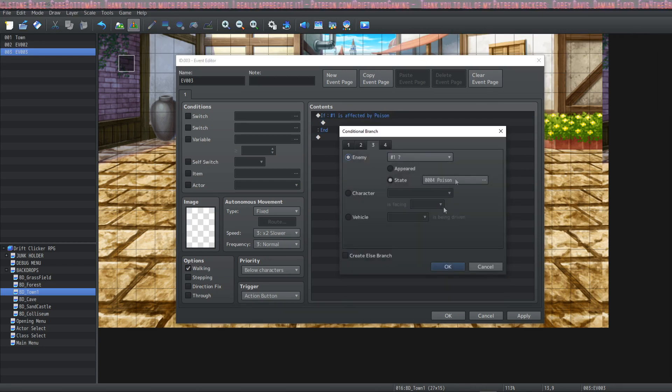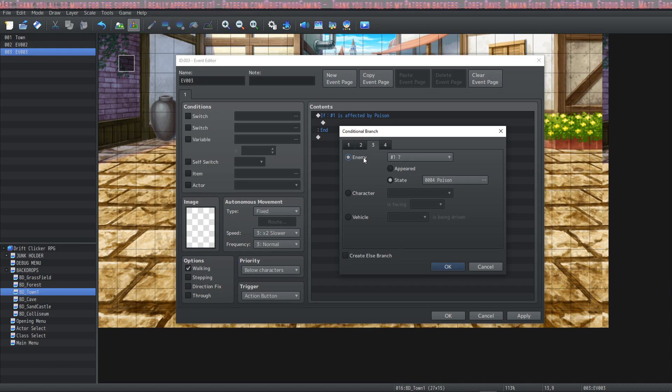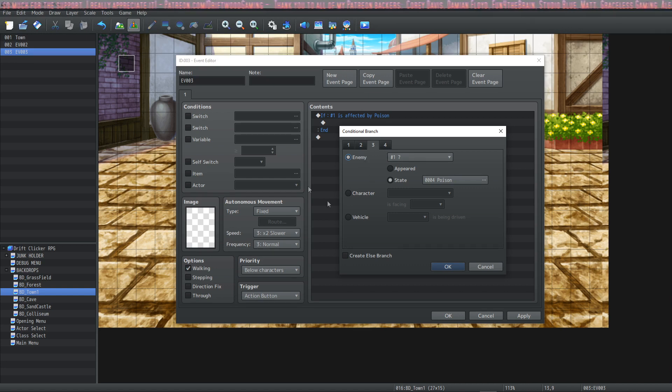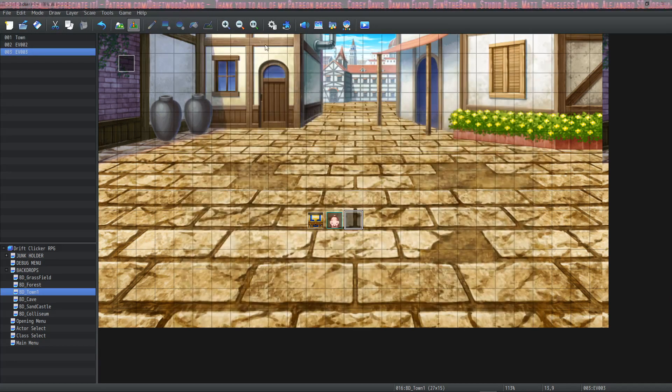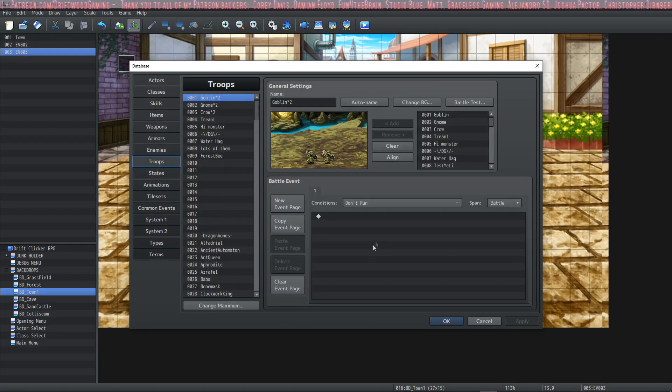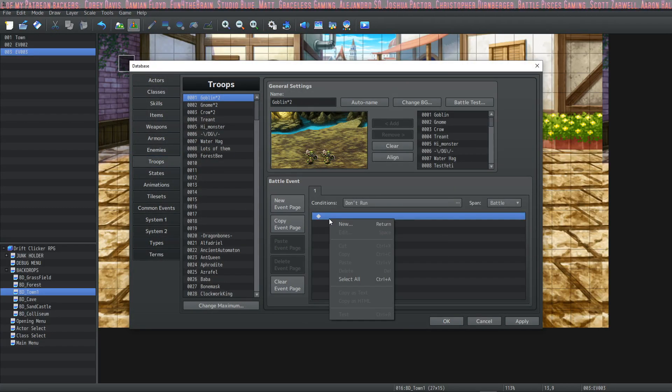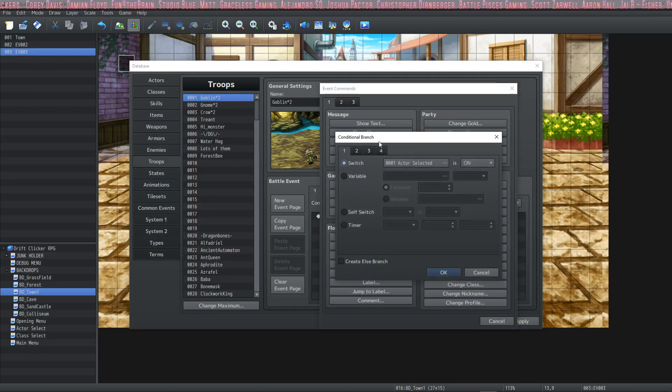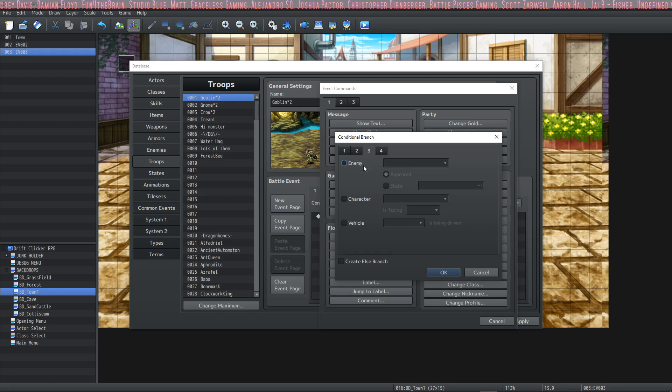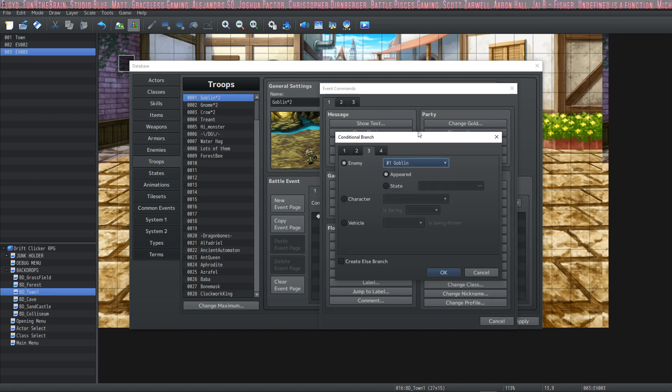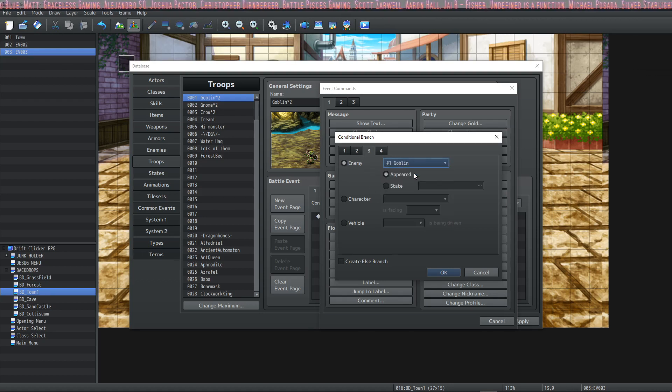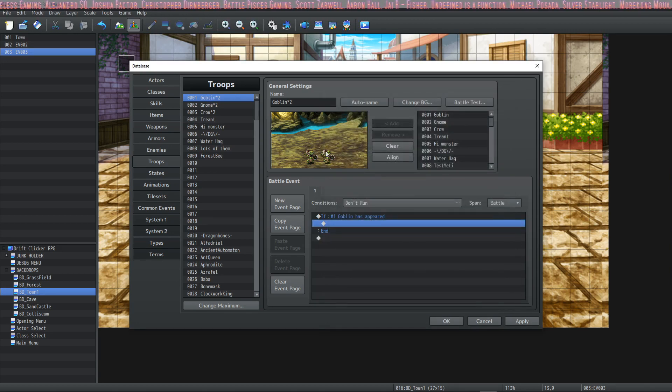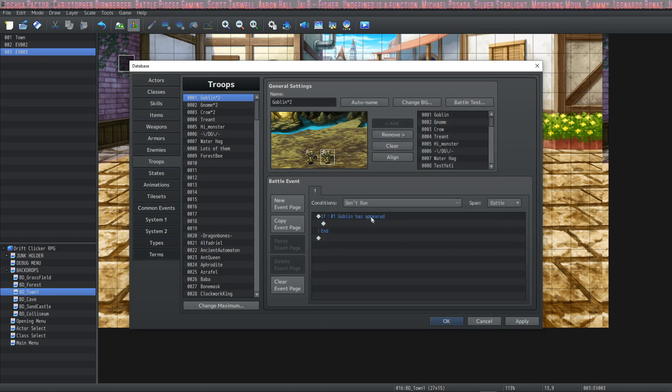You would put this stuff where you see conditional branch of enemy. Most likely this would not be in the contents of a regular event. Instead you would go into your troop events. Inside your troop events this is where you would use the conditional branch selecting an enemy. So in this instance you see how the question mark populated with the goblin. That's because it's looking at the enemy in slot number one for this troop.